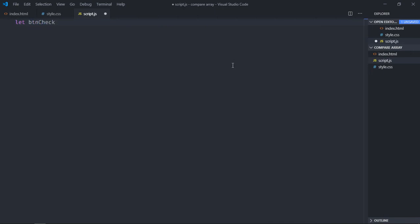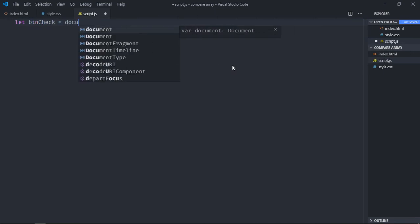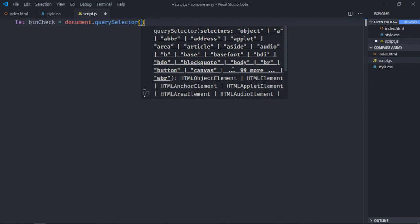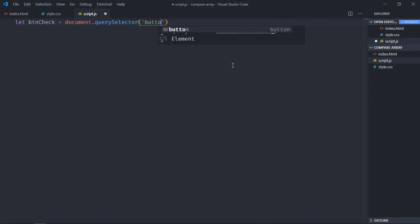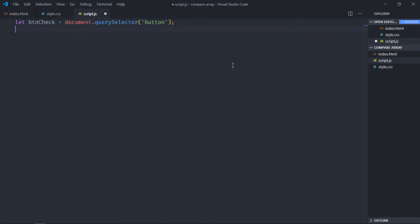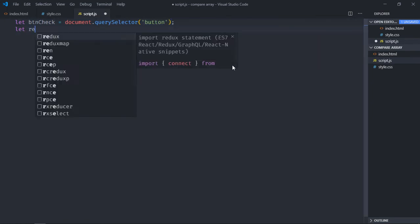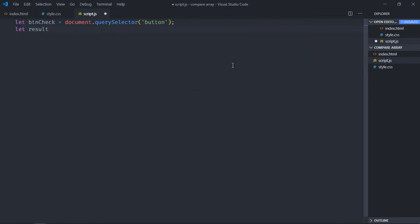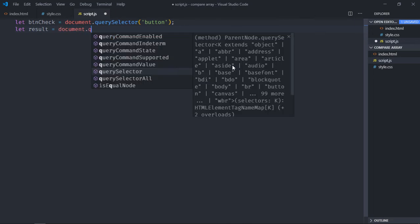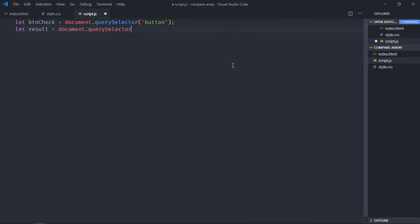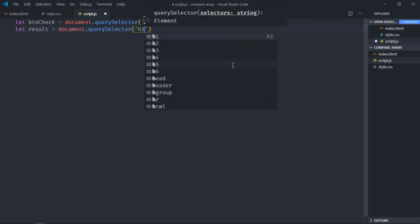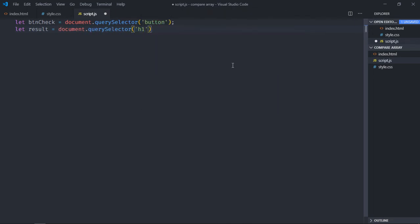It will be btnCheck, it will be result. We need two arrays for comparison.